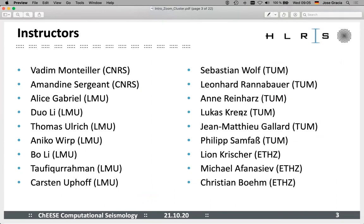We have a large team of instructors. We have a team from CNRS: Alice, Thomas, and a couple from Ludwig Maximilian University in Munich. Sebastian Leonhardt, Anna, Lucas, Jean-Matthieu, Philipp from Technical University Munich, and Leon, Michael, and Christian from ETH Zurich. A lot of people are here to show you how to use their codes, help you with problems, and help you with exercises. Thanks to all the instructors for putting so much work into this workshop and helping make it a success.